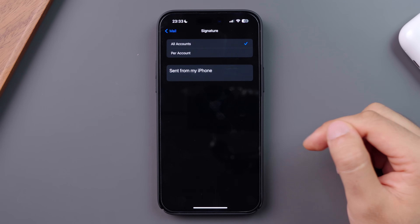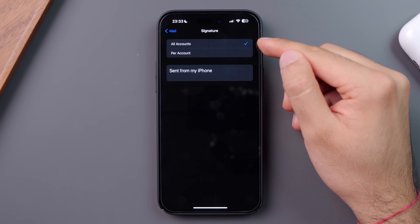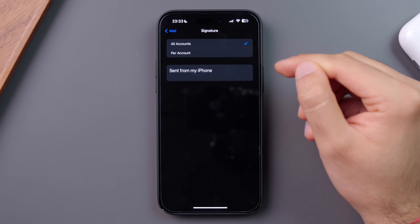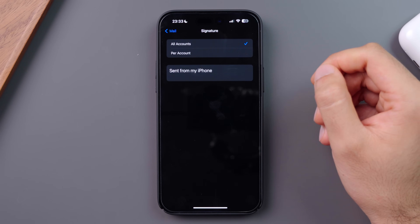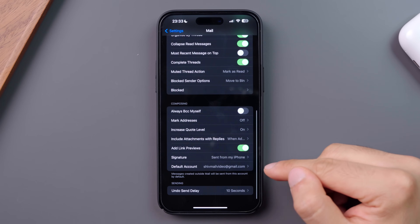If you click into this, you'll see you have the option to change your signature for all accounts together, or per account. Finally, you can choose your default email account.